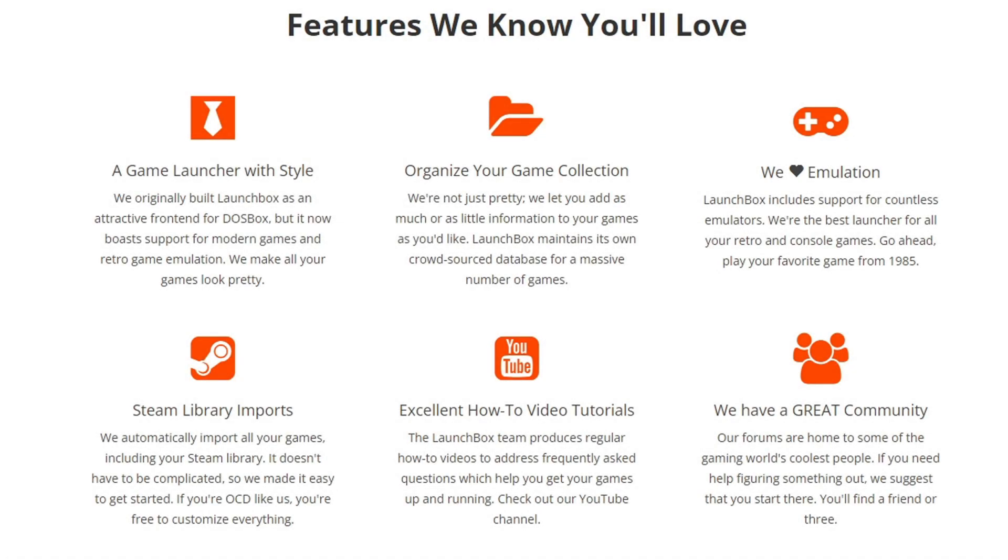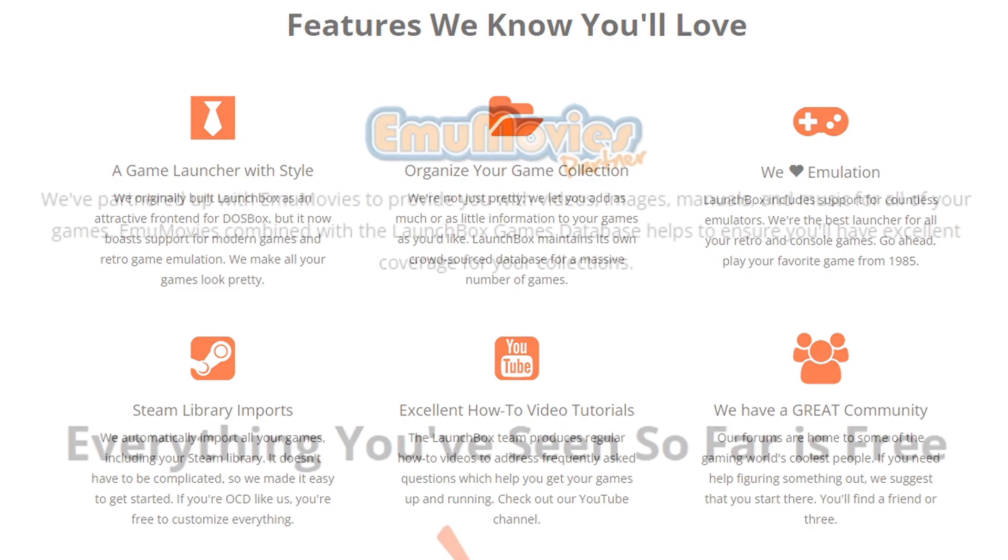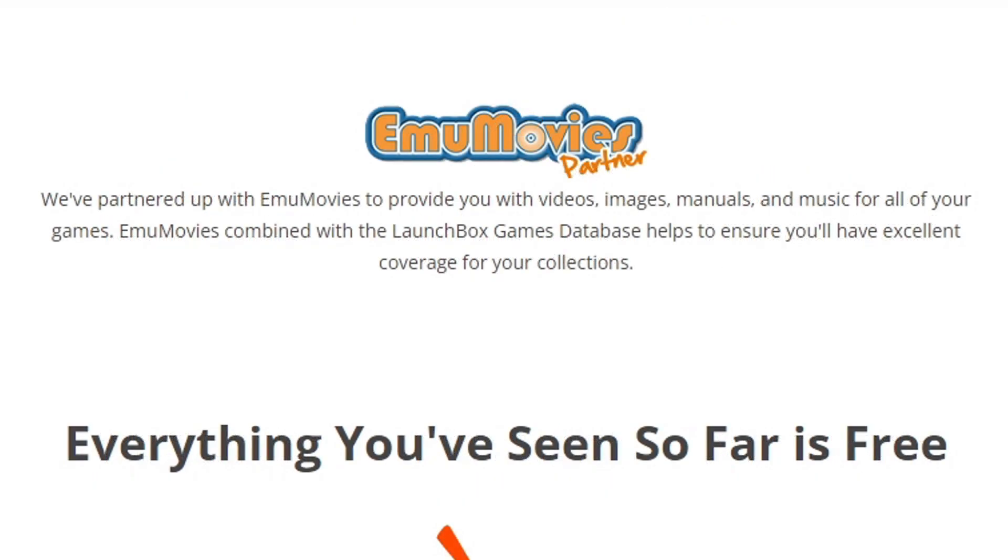What's up guys, in this video I'm going to show you how to set up LaunchBox, which is a front end for emulators and Steam games. LaunchBox is free to use, which I will be showing you guys the free version.